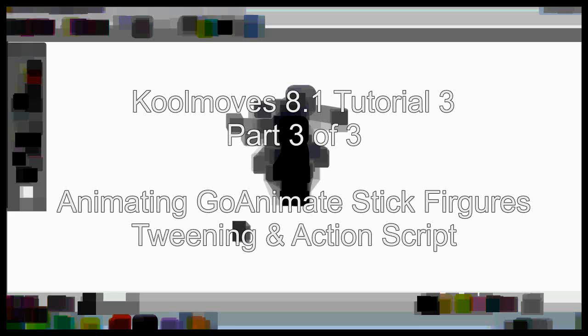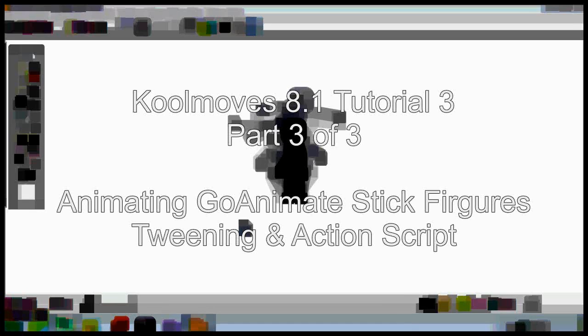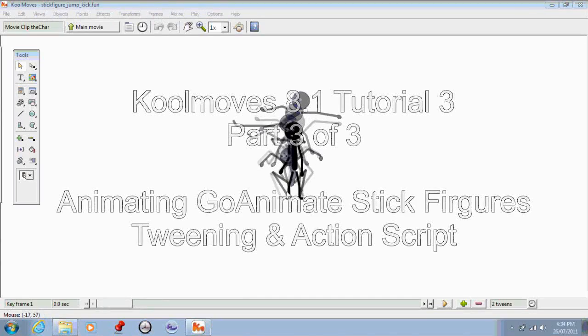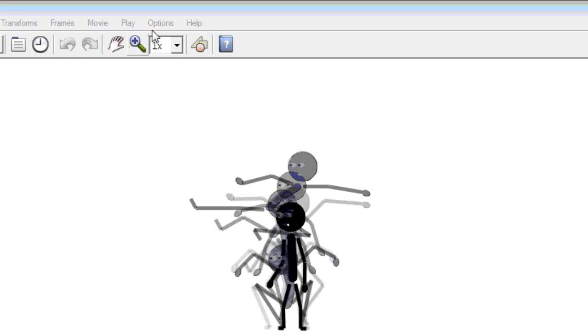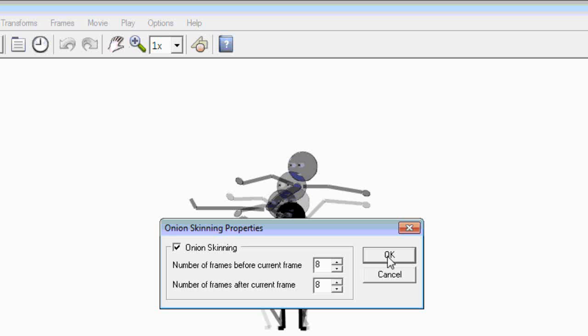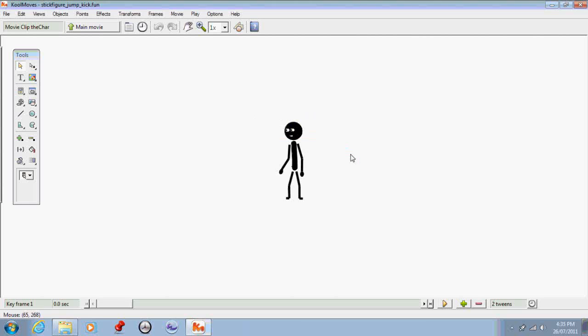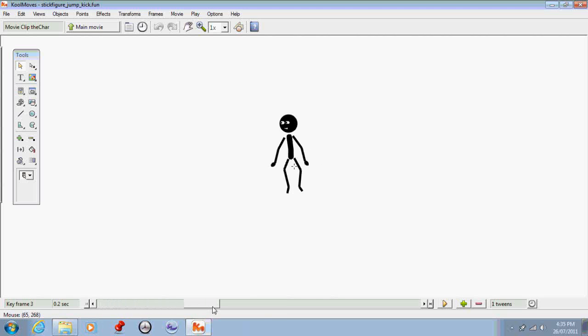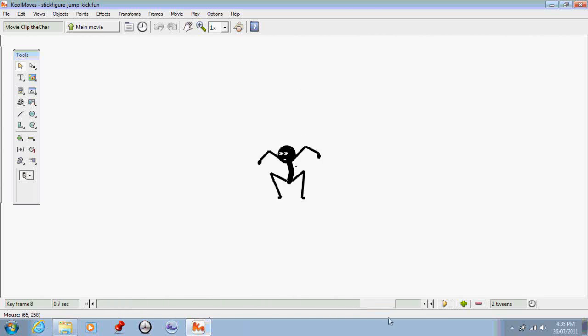Here we are, and as you can see I've now finished centering my character so that he just jumps up and kicks and lands all on the same spot. If I get rid of the onion skinning I can show you that's what he does by dragging the bottom slider — you can see as he moves through he just jumps up and kicks like so.